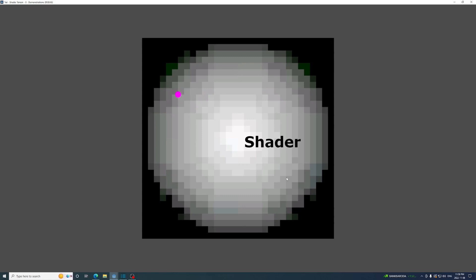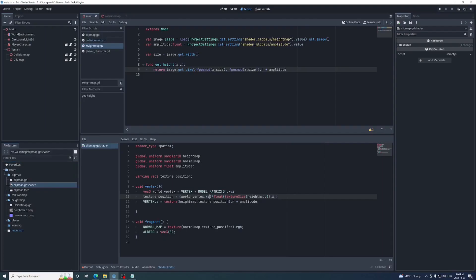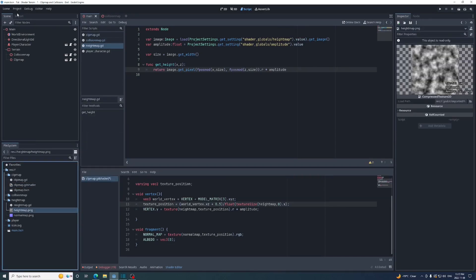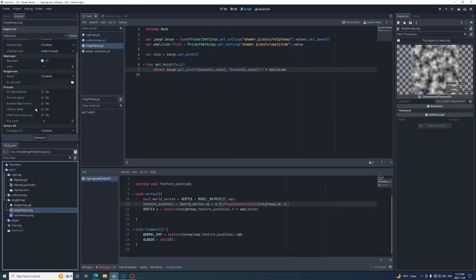To fix this, we'll make the clip map shader sample directly in the center of each pixel by adding 0.5 to the vertex in the texture position calculation. Also make sure this image isn't compressed at all, under Compress or Detect 3D.